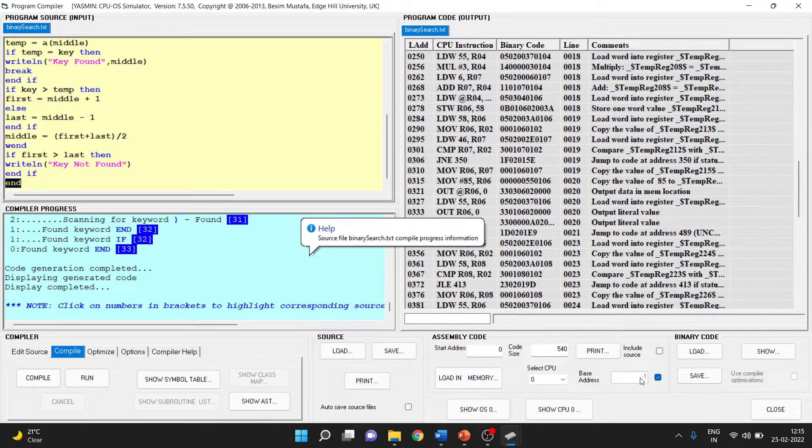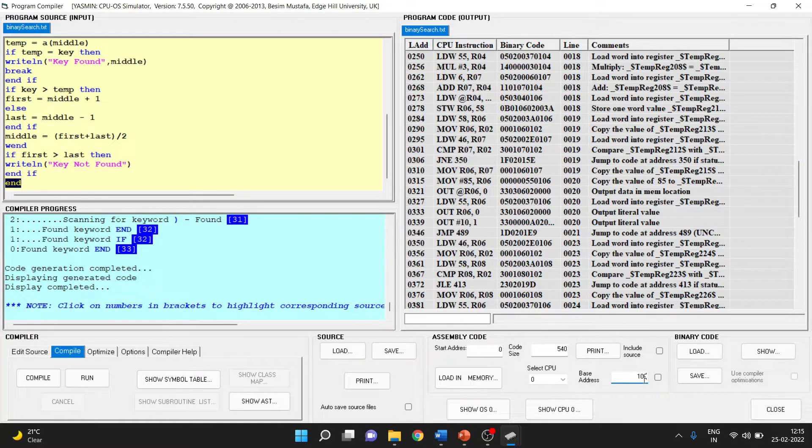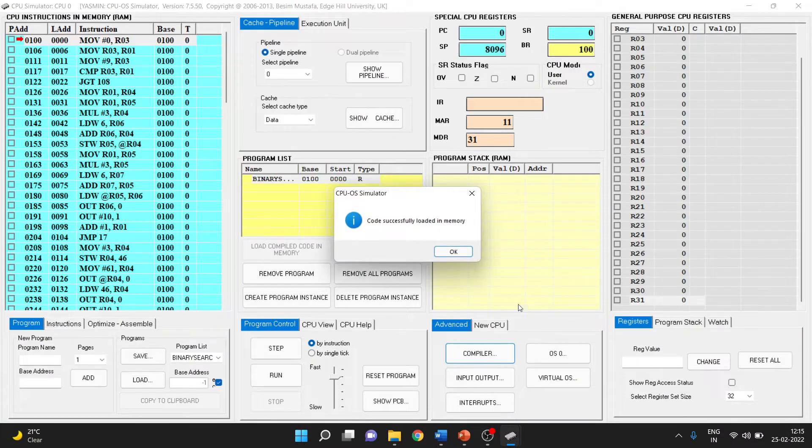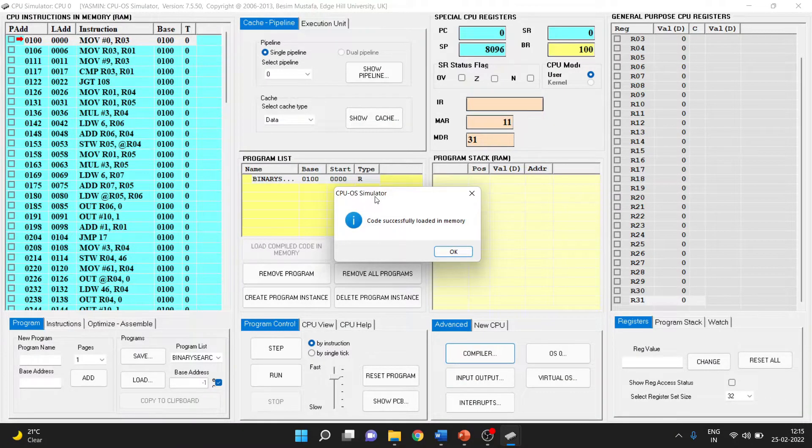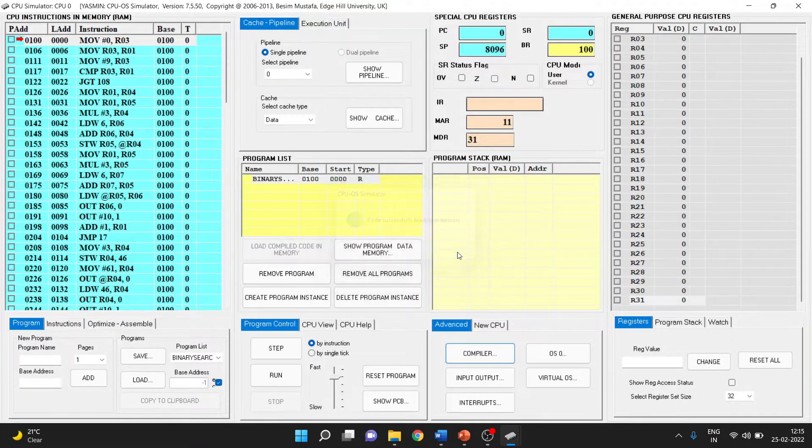We will load it into base address 100 and click on Load in Memory. Once you press that, the CPUOS Simulator will confirm that the code has been successfully loaded into memory.